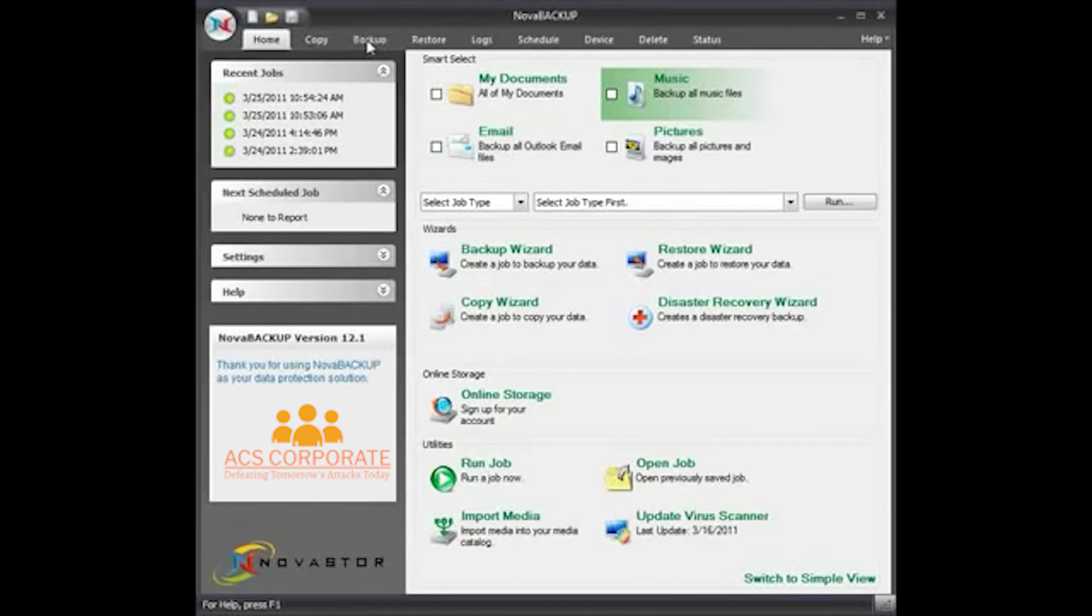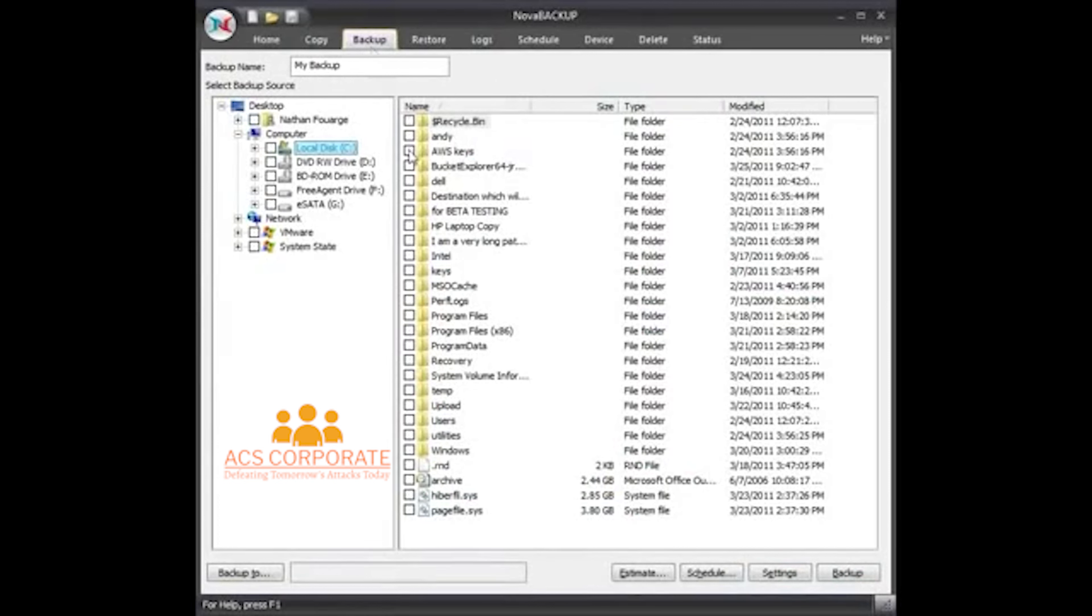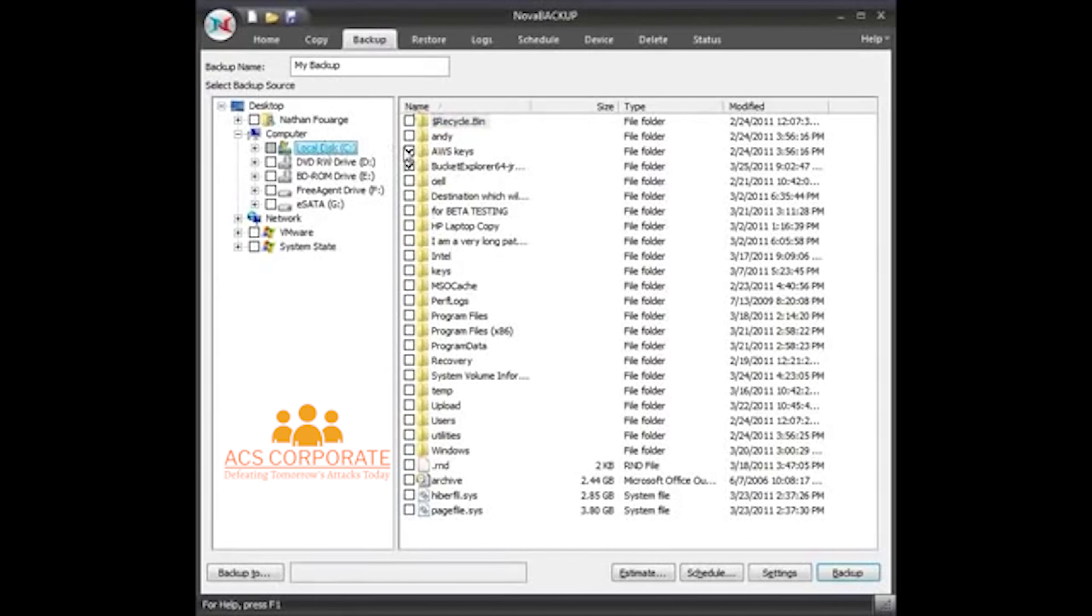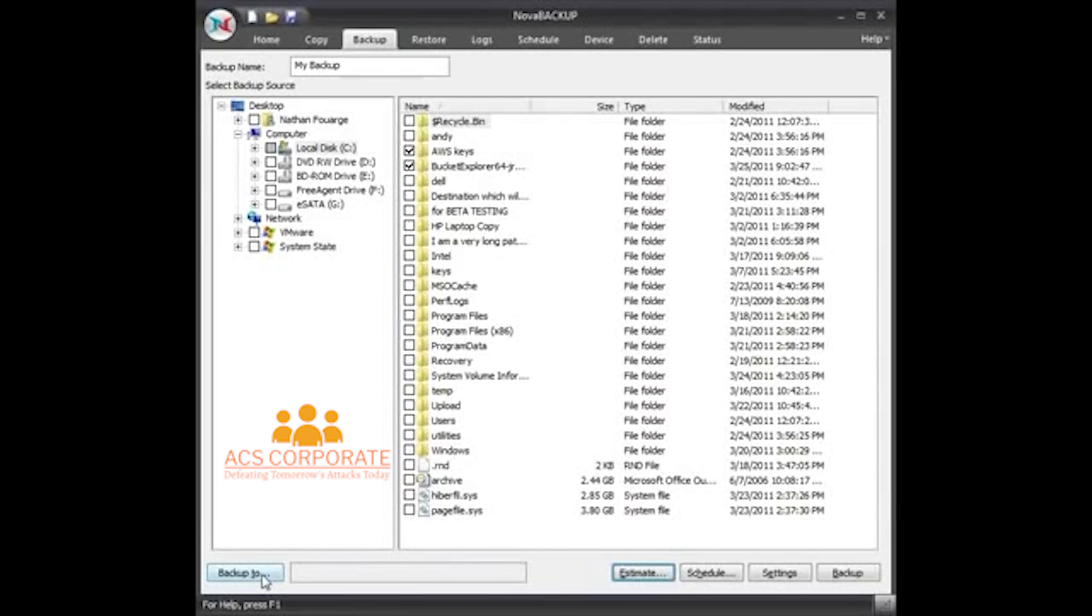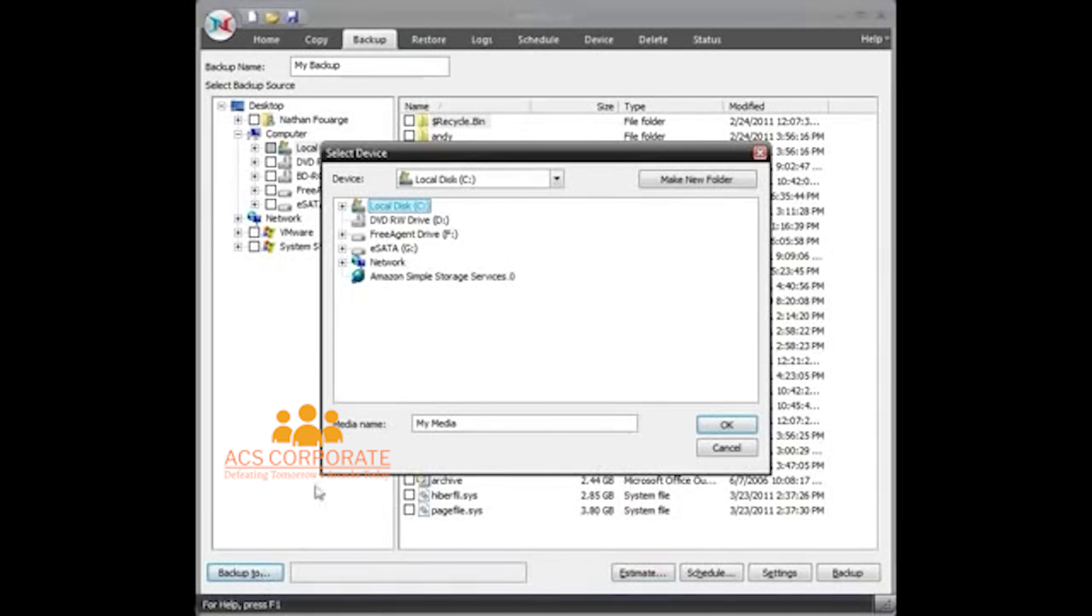So I have Nova Backup open in front of me now. I'll go to the Backup tab. I'm just going to choose a couple folders here. So I'm on the C drive, and just choose a couple folders, see how big that is. That's not that big.